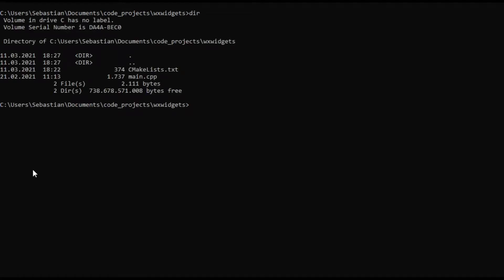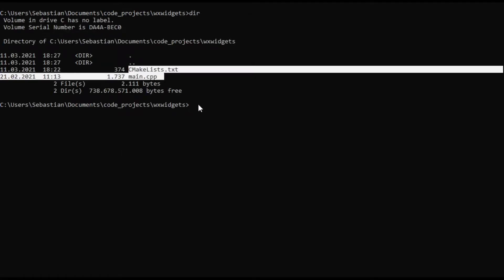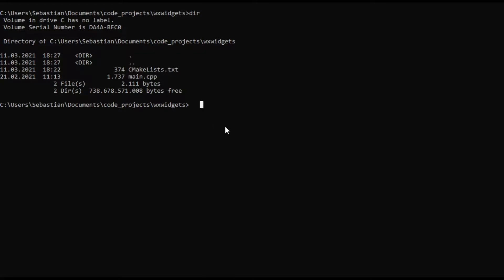As you can see we still only have a main.cpp file and a CMakeLists file in our directory. So what we can do now is we enter cmake -G is the generator. As I told you before we are going to be using Ninja.